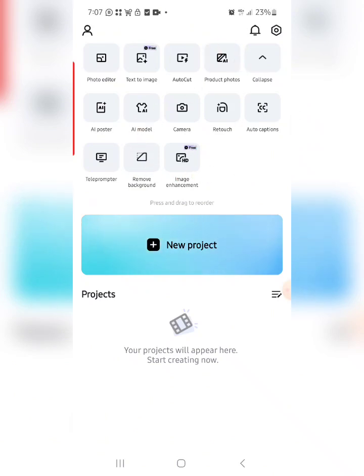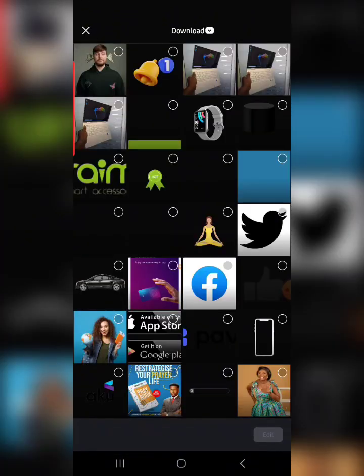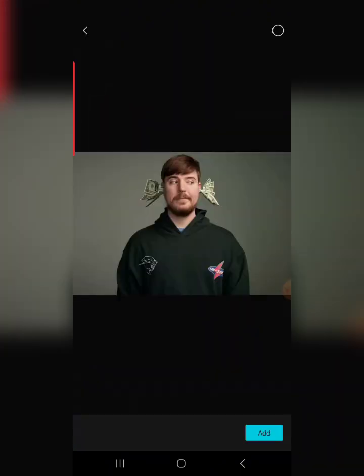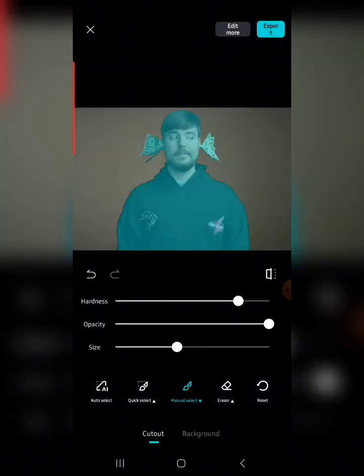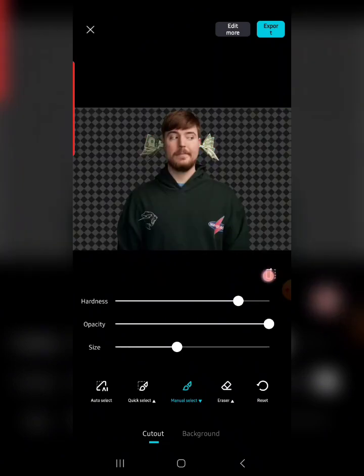We have a lot of features here, but the one we want to work with is Remove Background. Just tap on Remove Background and you will be allowed to select your image. I am using a MrBeast image for this tutorial. I click Add, and immediately the AI begins to work automatically. As you can see on my screen, it has removed the background — if you tap on the image you can see the background is gone.